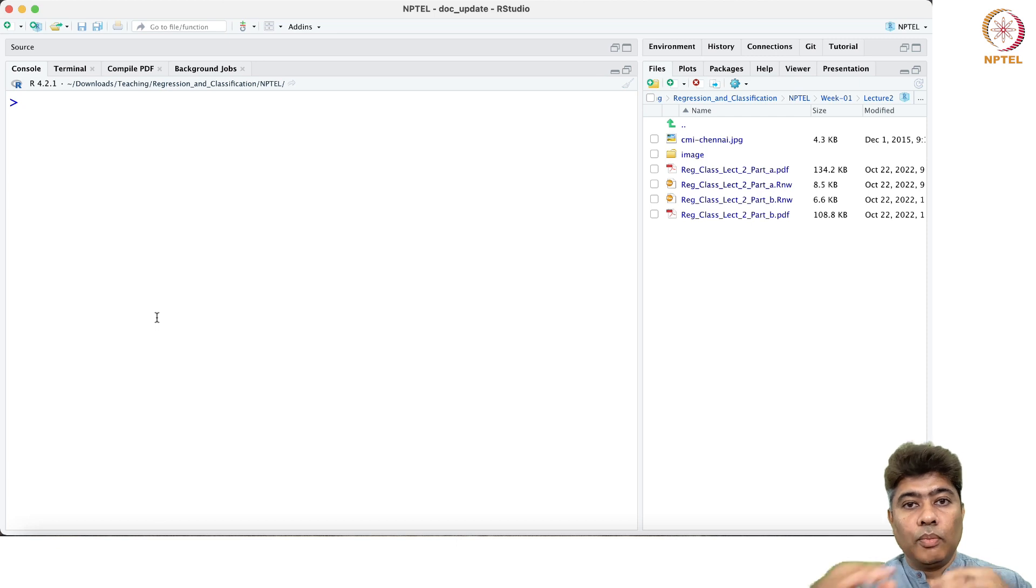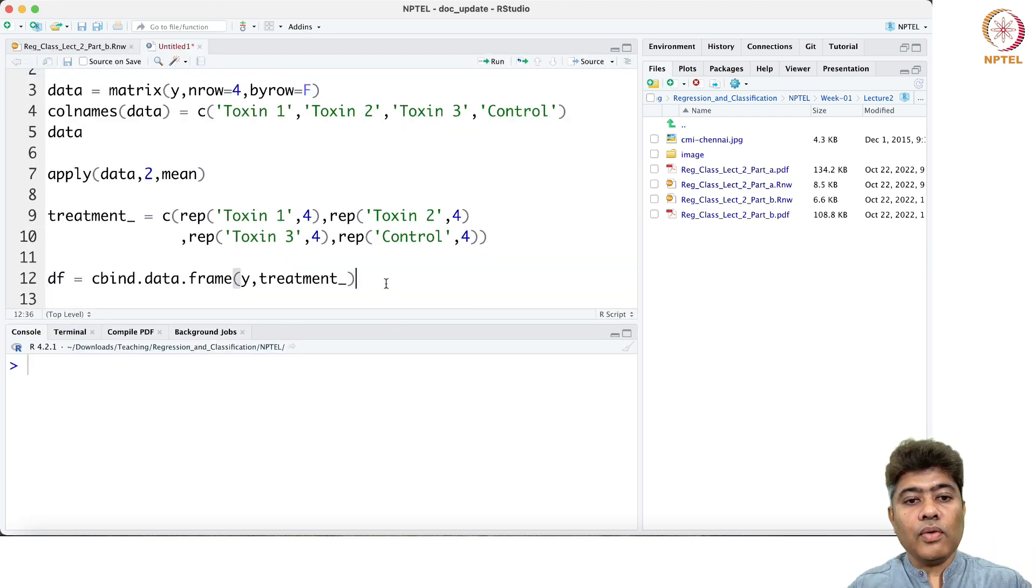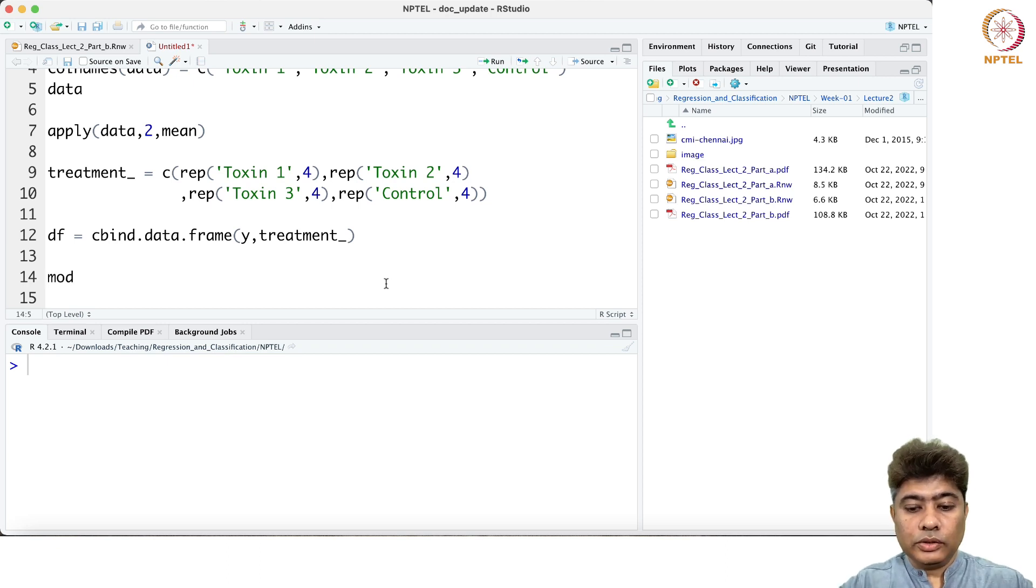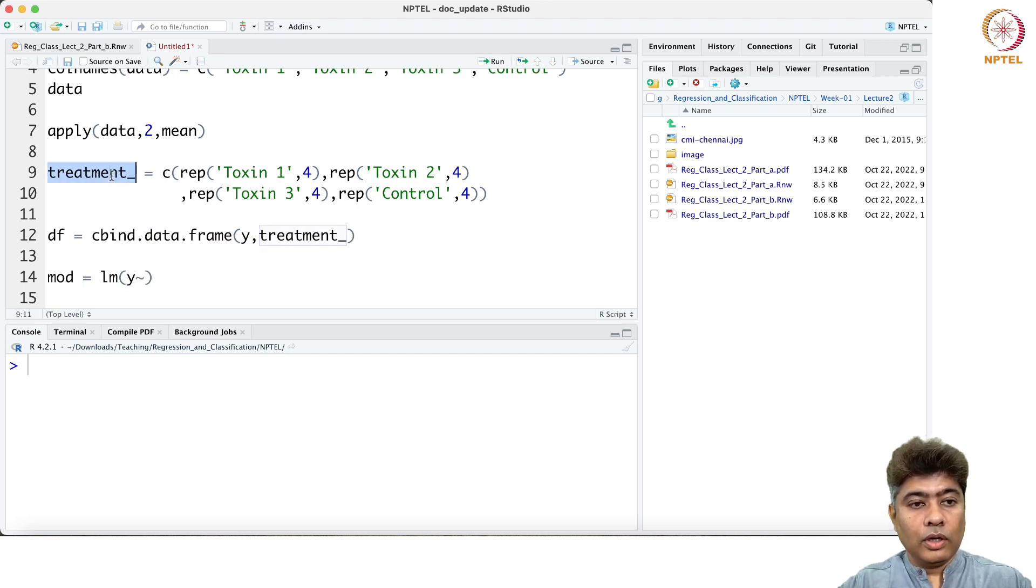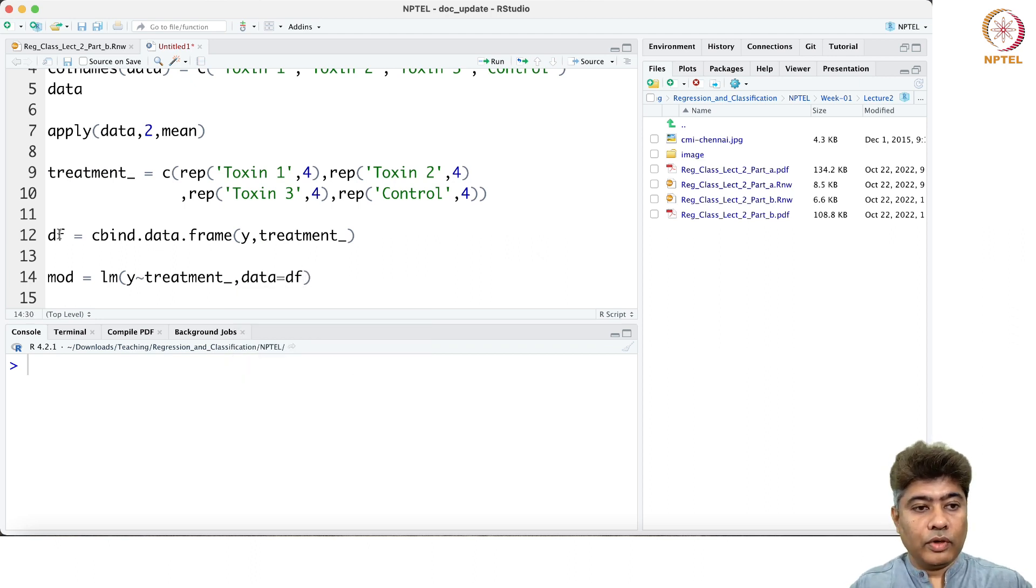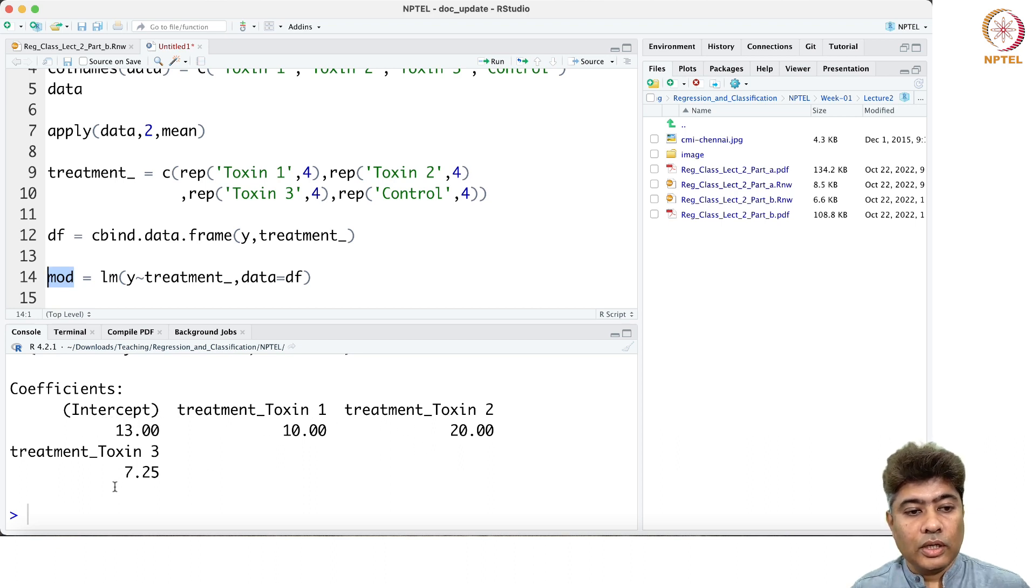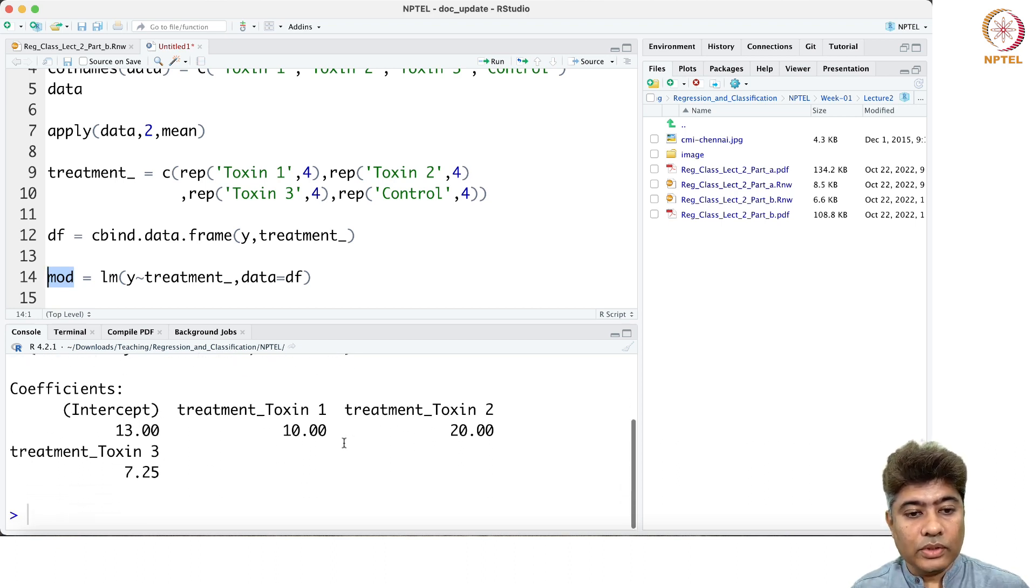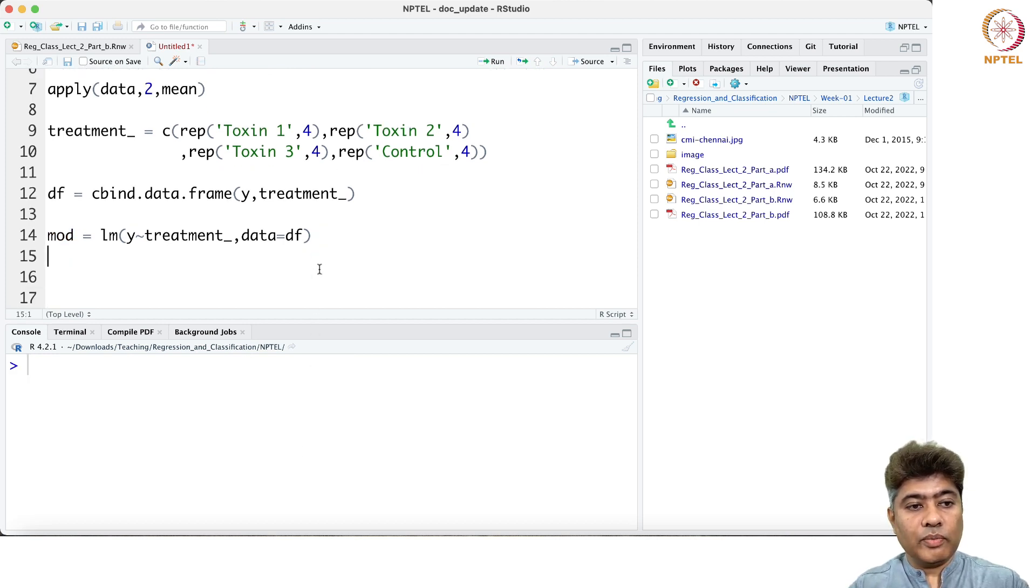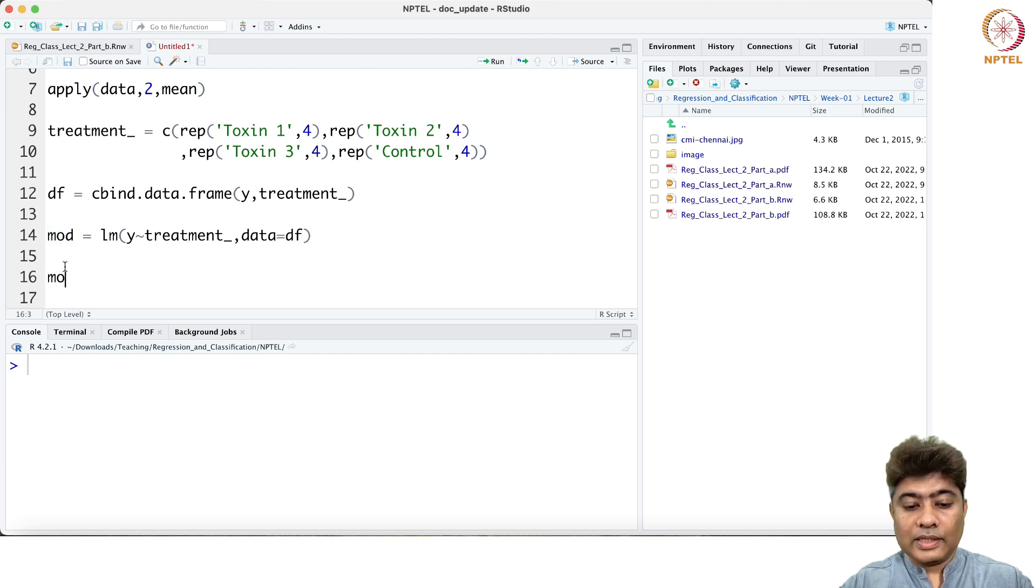Now I'm going to fit a model using lm, saying that y tilde treatment minus 1, data equal to df. This df I'm going to give, so this gives me a model. If I just run this, it gives me the coefficient values, but I'll come back to this.